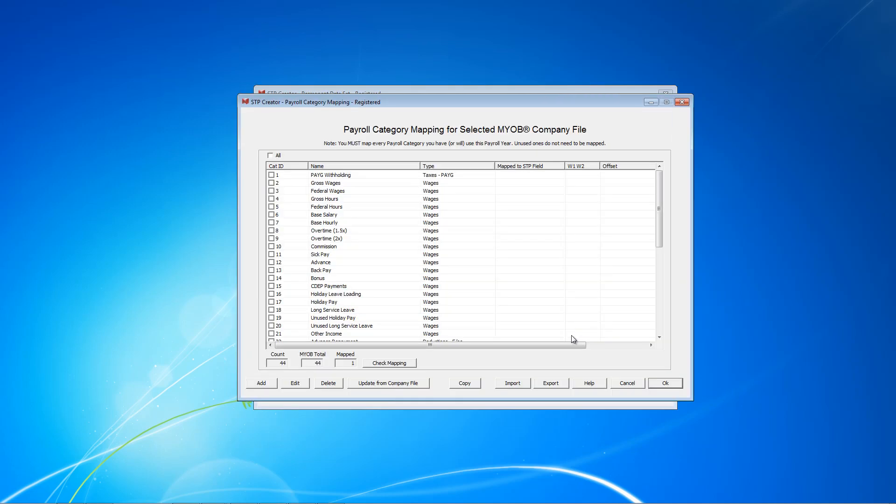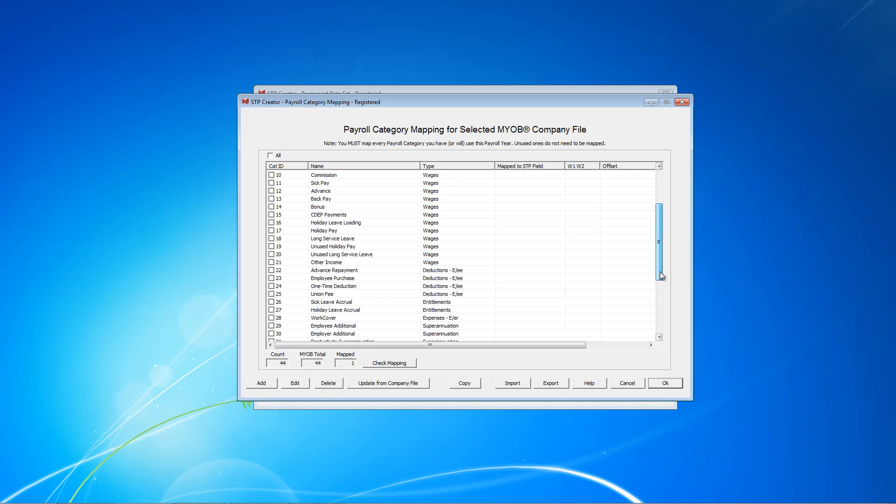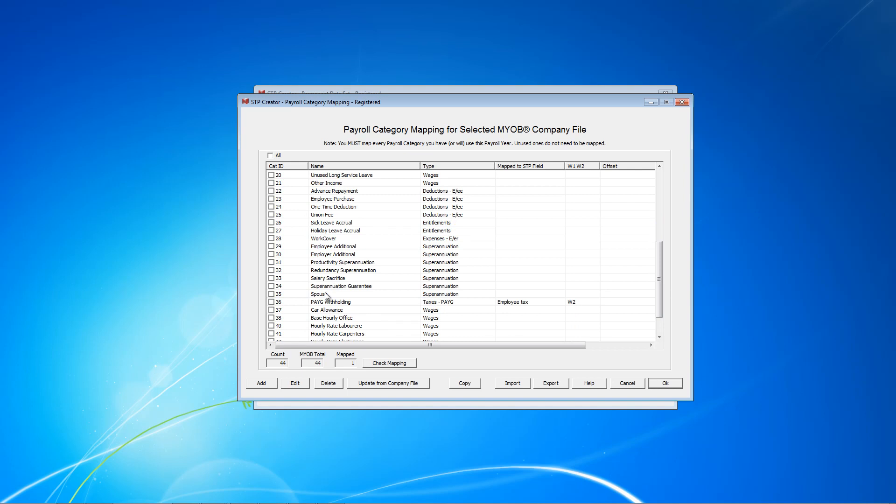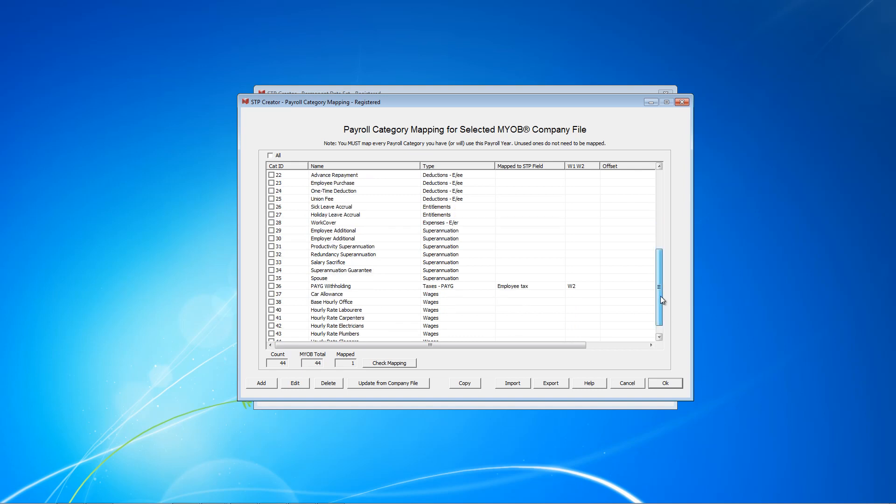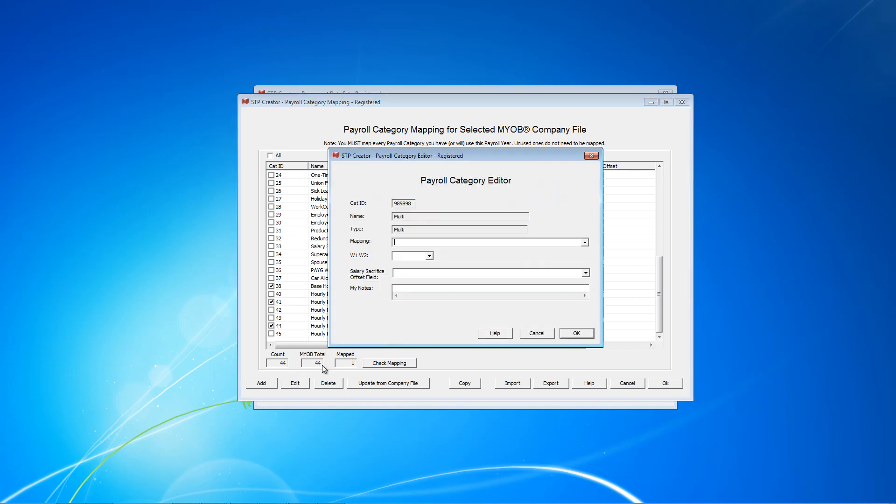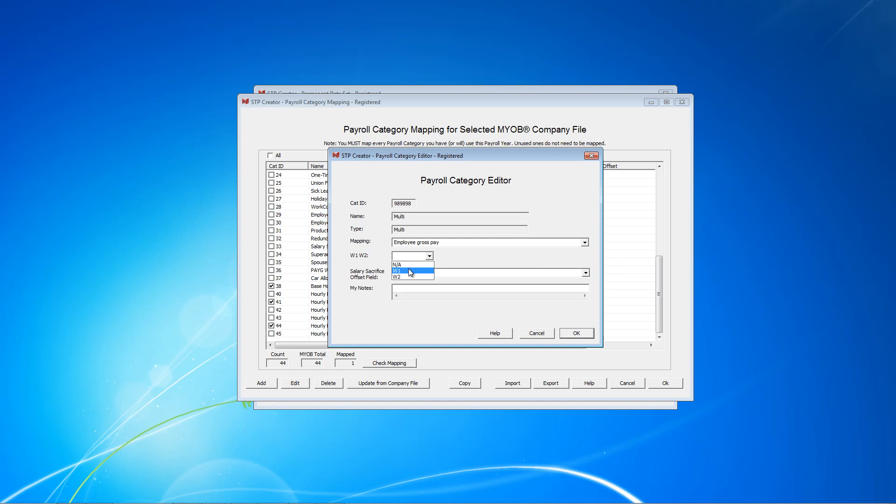And now what we want to do is map all the ones that are to be mapped the same. For example, Employee Gross Pay. We're going to have Base Hourly is going to be mapped to that same one, so is Overtime. 34 is the next one and that's Super Guarantee. That will be mapped separately. Car Allowance will be mapped separately. 38 is Base Hourly Office. That gets to Employee Gross. And 41 and 44. So once we've selected all the ones that are going to Employee Gross, just click Edit. And it lists that this is a multi. We're editing multiple payroll categories. And they're all going to Employee Gross and W1.